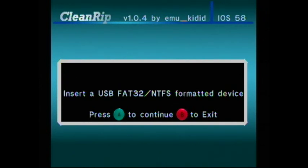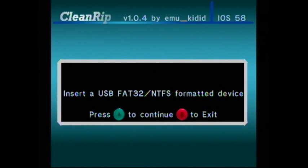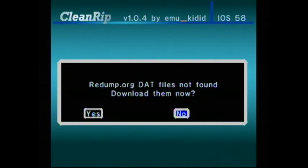It says insert one. I already did. You insert into the same port that you would use your hard drive for when you back up your Wii games. I was about to say GameCube. Press A.